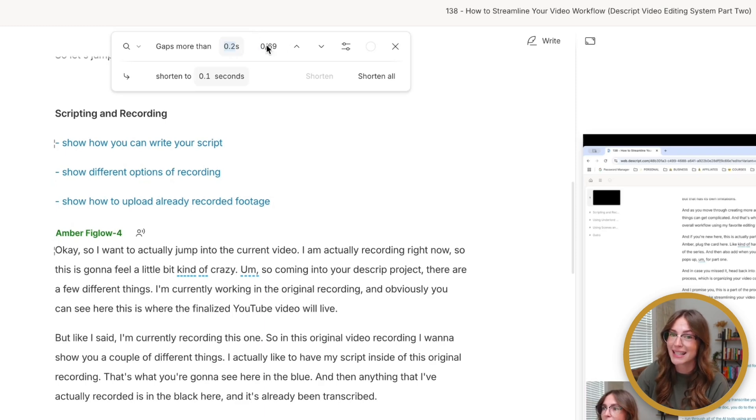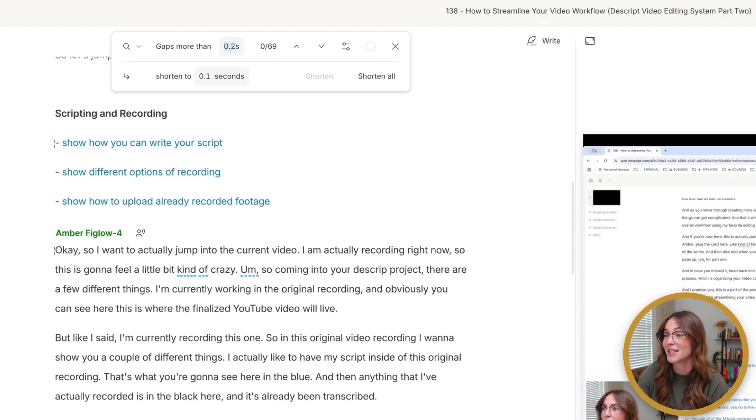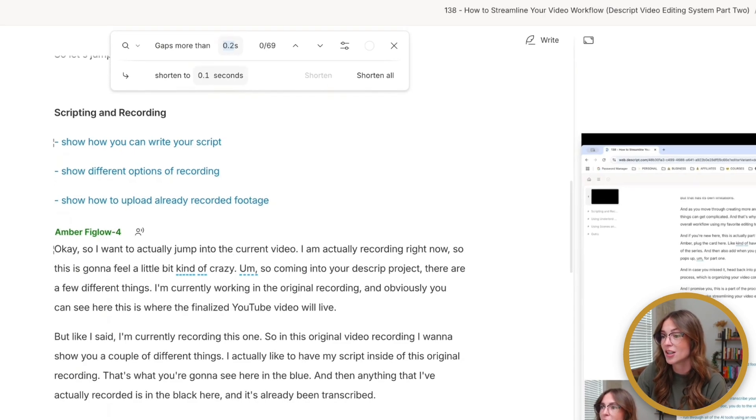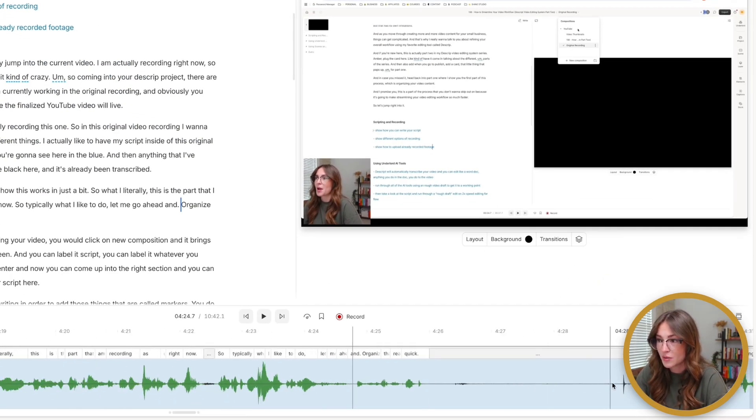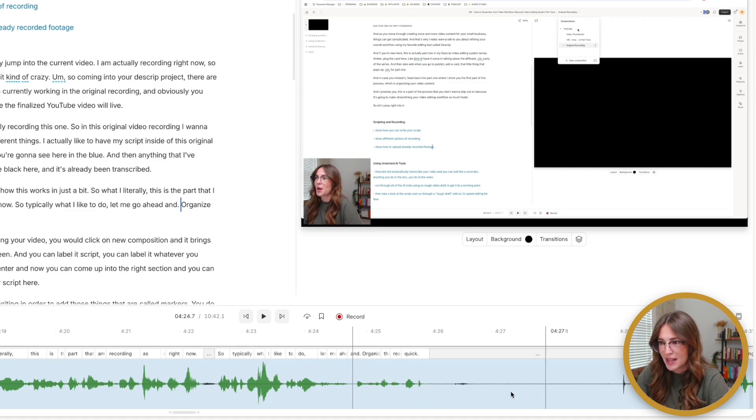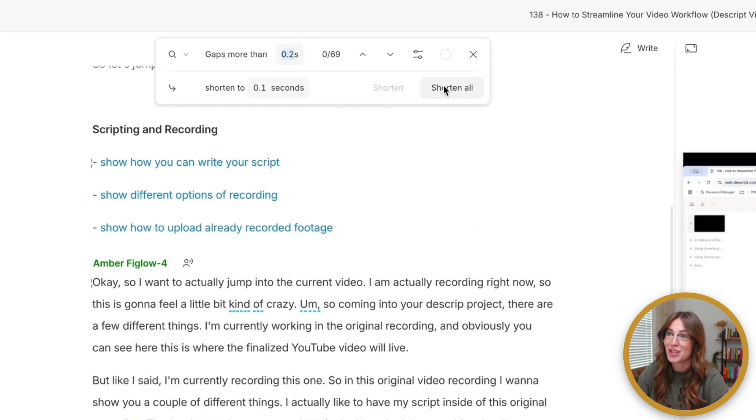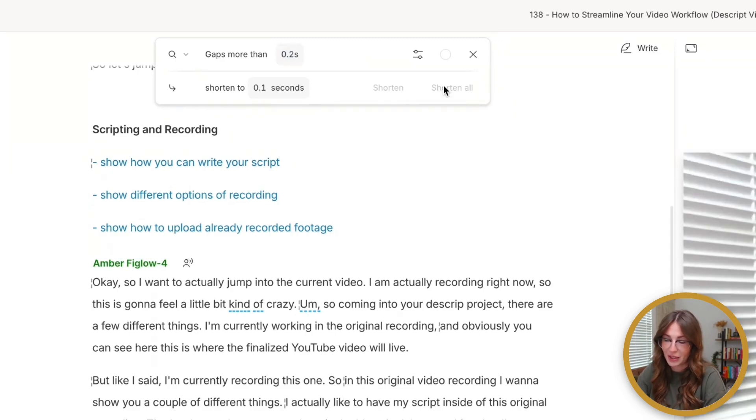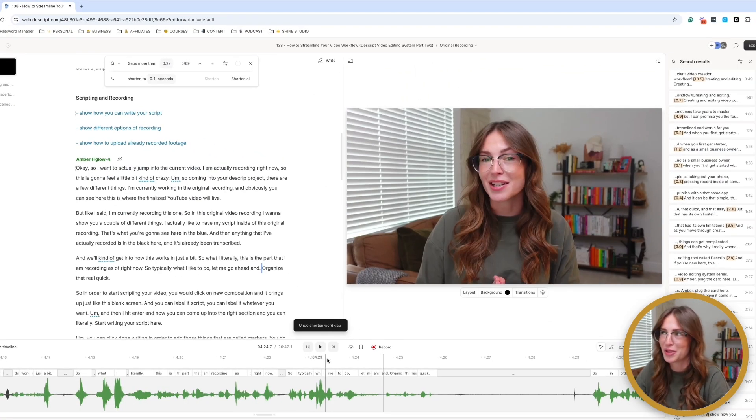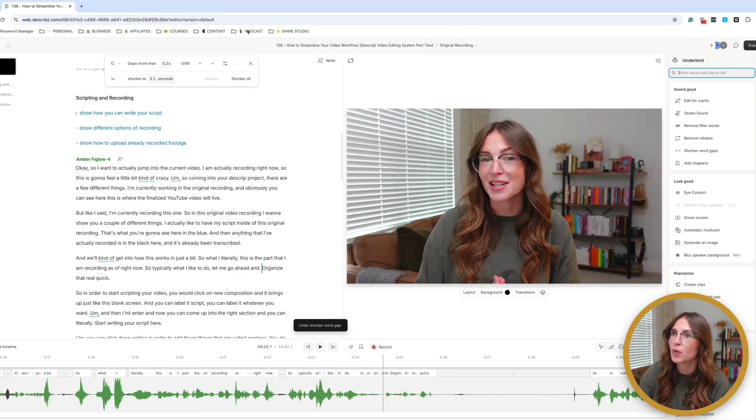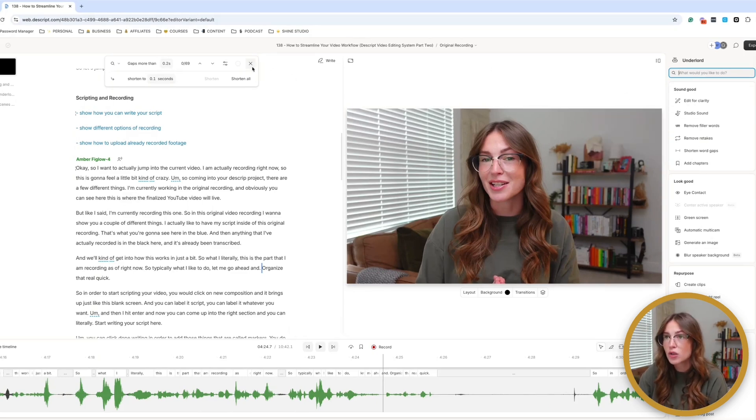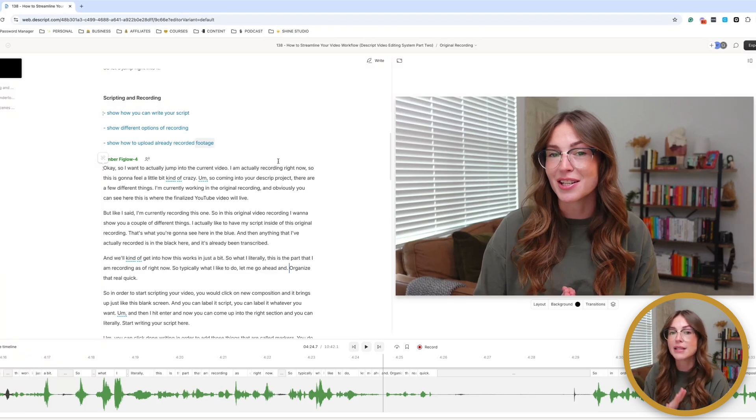So that means that traditionally what you used to have to do in timeline based editors, you would come into this timeline and look for these pauses right here where there's no like waveform. This is dead space. You would have to come in here, splice this, splice this, delete this. And you would have to do that 69 times. Now what you can actually do is you can click shorten all, and you see it got rid of all of them in literally seconds. I'm going to undo that because I'm still recording this, but I start to go through this and use all of the AI tools at hand. Those are the main ones that I particularly use to get that rough draft edit.